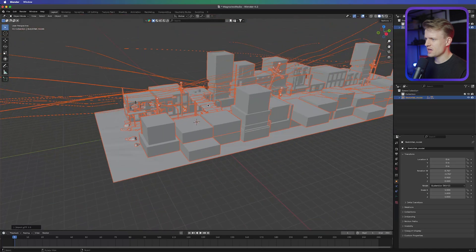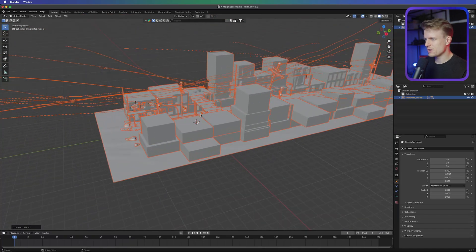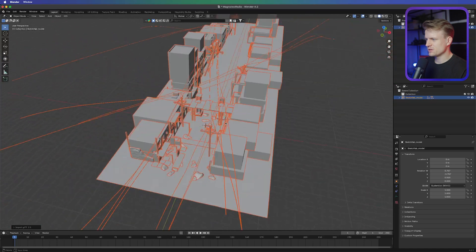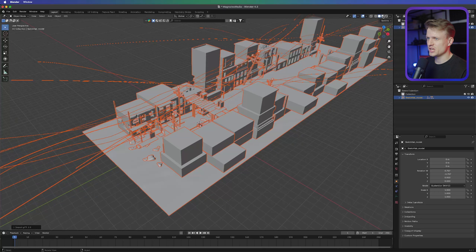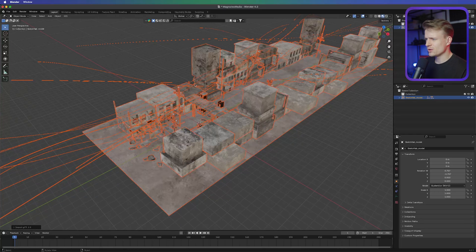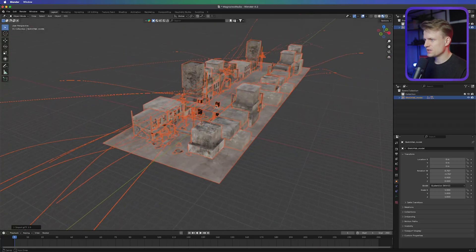There we go — we already have a scene. We can scroll with our scroll wheel to zoom out and use the middle mouse button to orbit around. You might see that this is all gray — there is actually a texture. We can change our viewport shading to material preview in the top right. It will lag a bit and load all the materials.